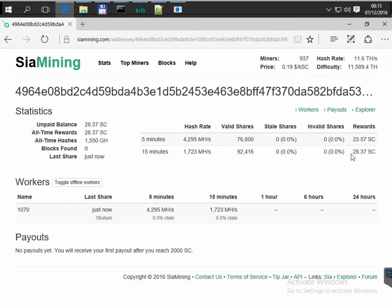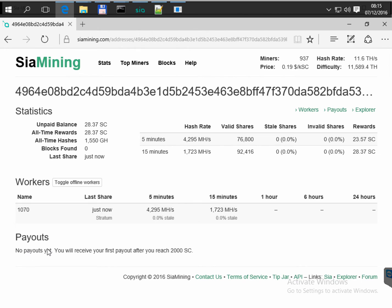And I've already earned somewhere between 20-30 Siacoin. It says you will receive the first payout when my balance will be about 200 Siacoin.